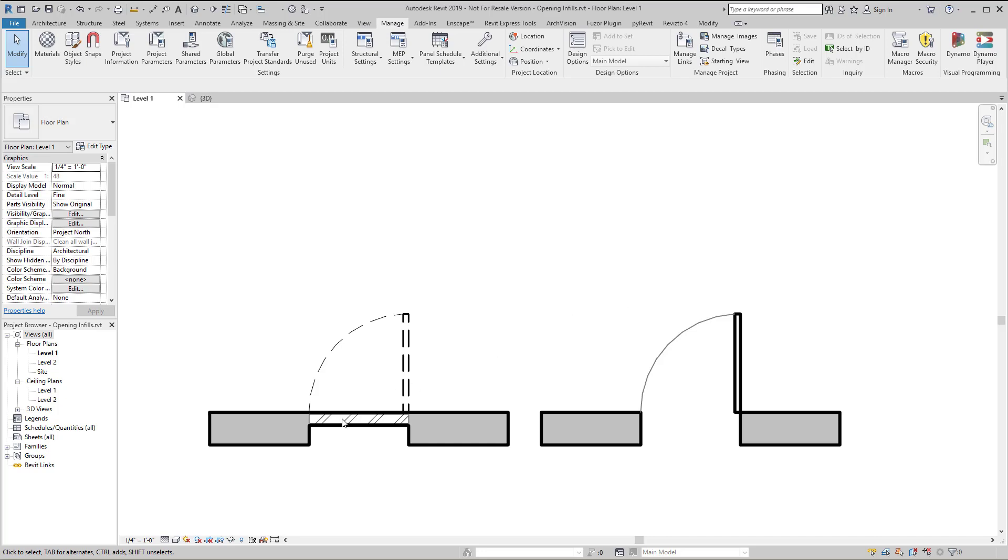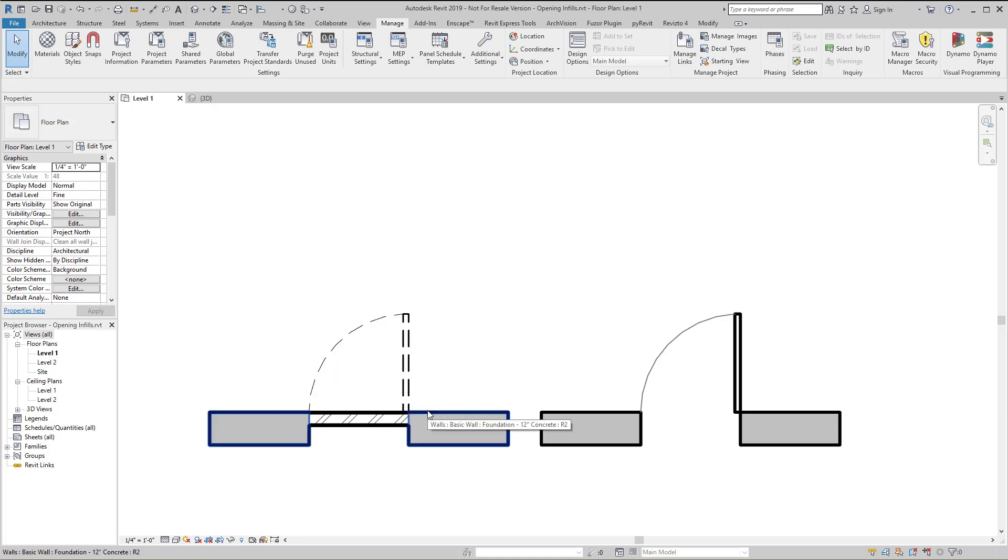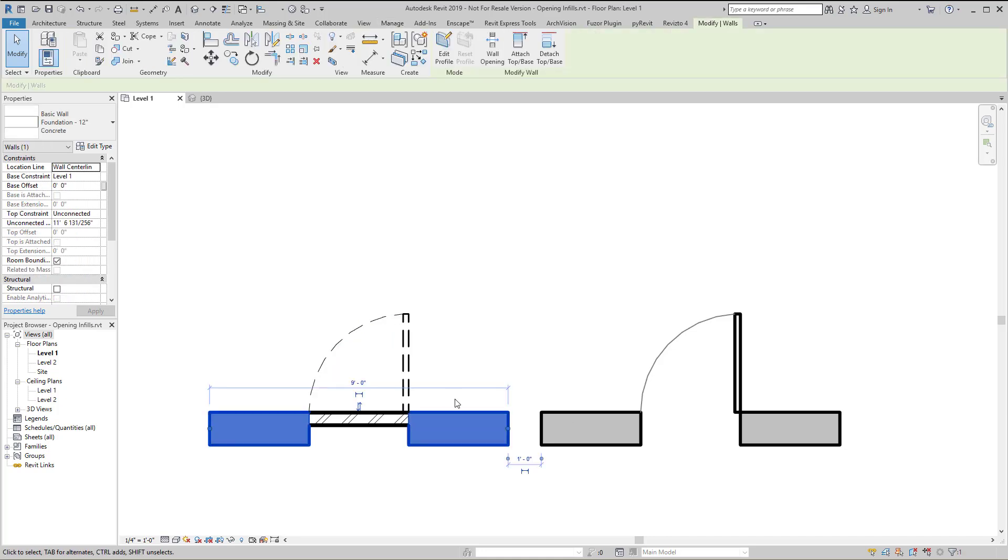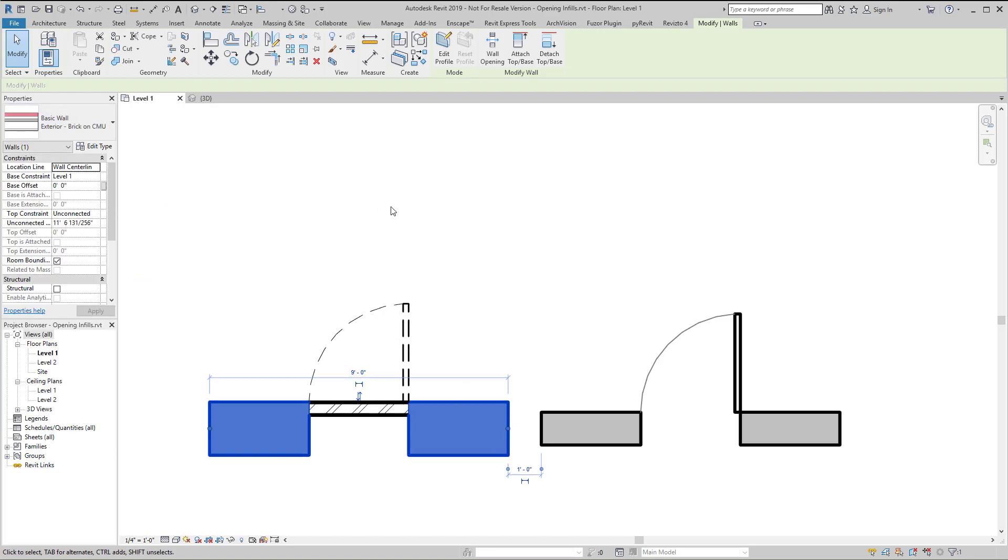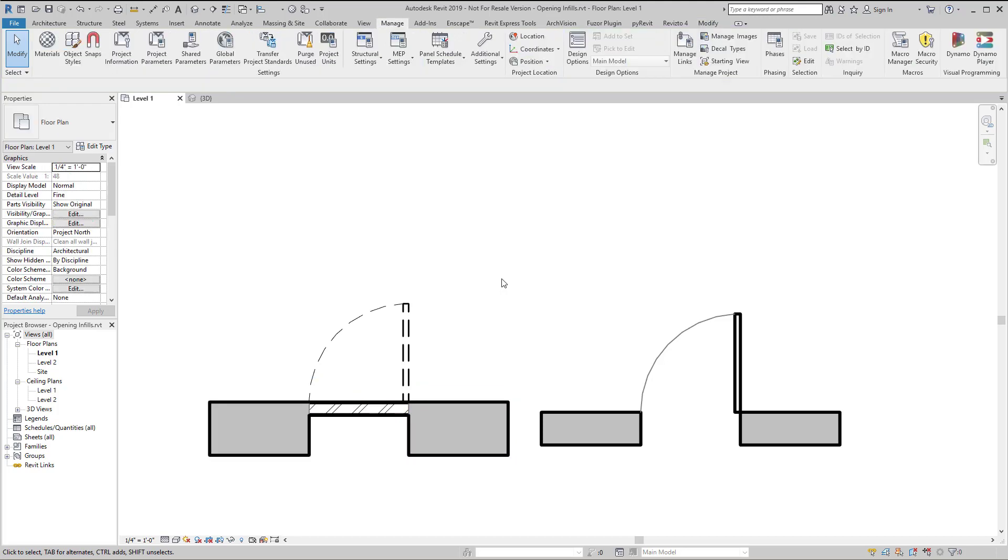As you can see here I have an infill and a demolished opening and it's aligned with the exterior side of the wall. If I select this existing wall and change its size you can see the infill moves with the face of the wall.